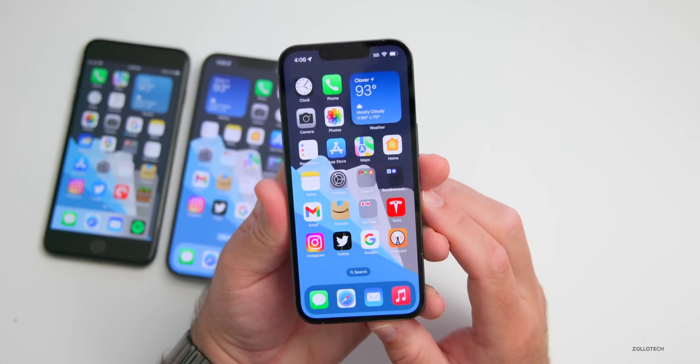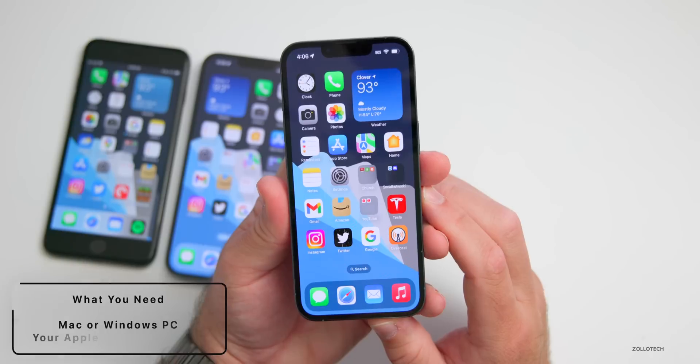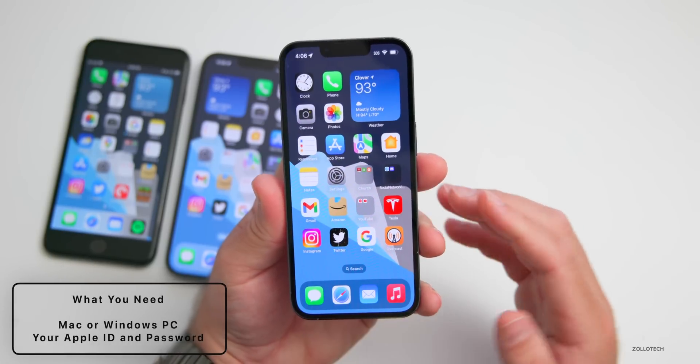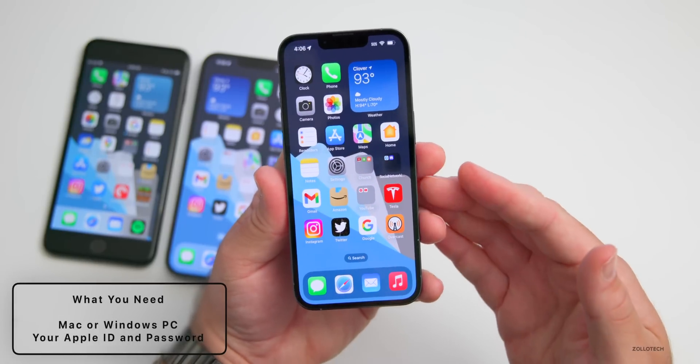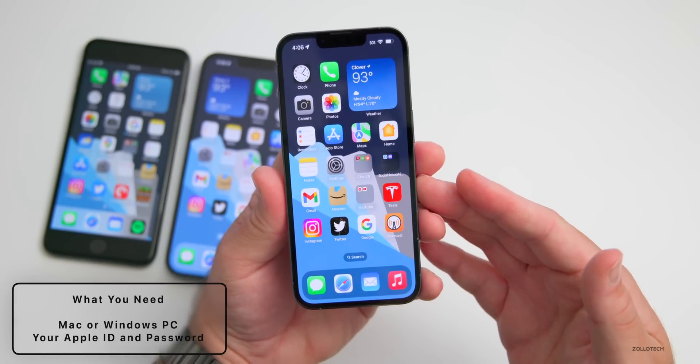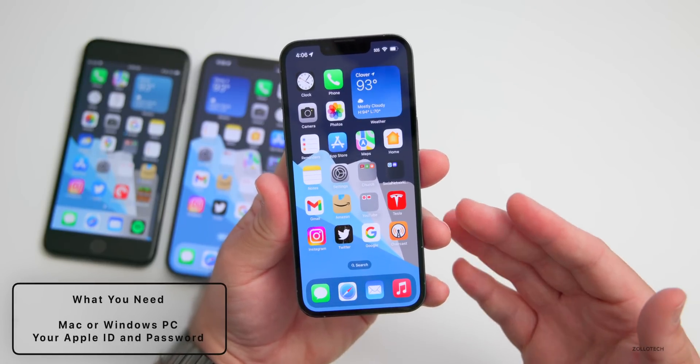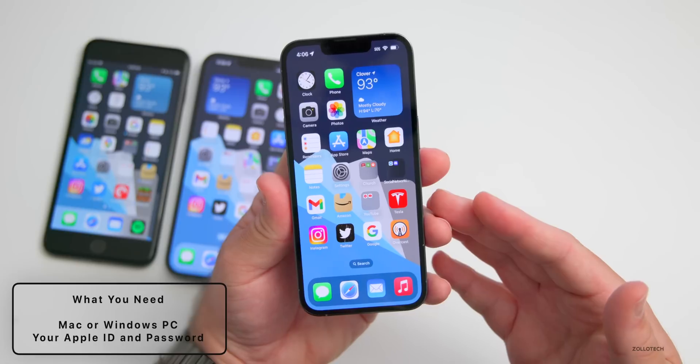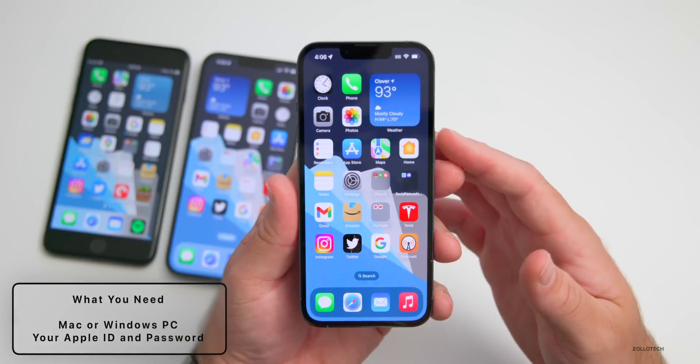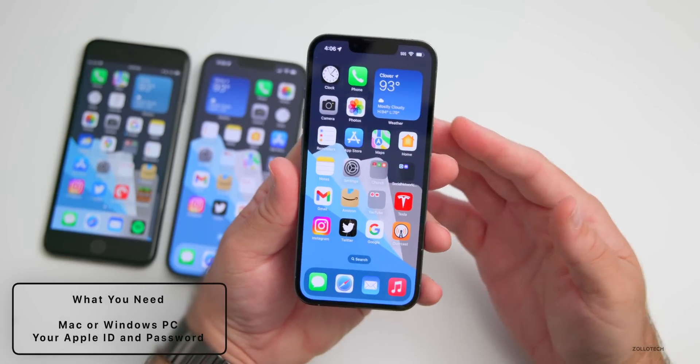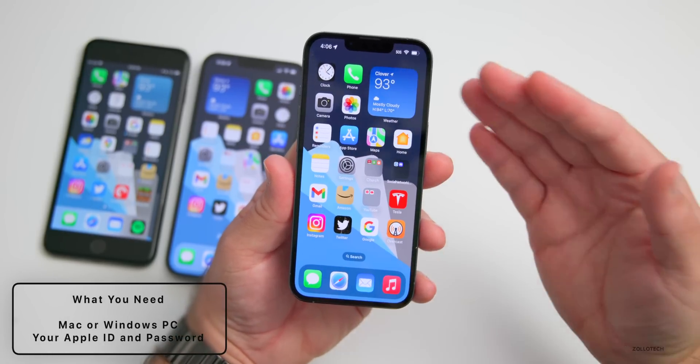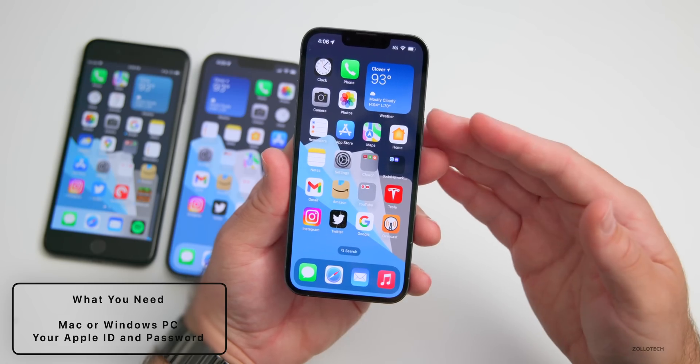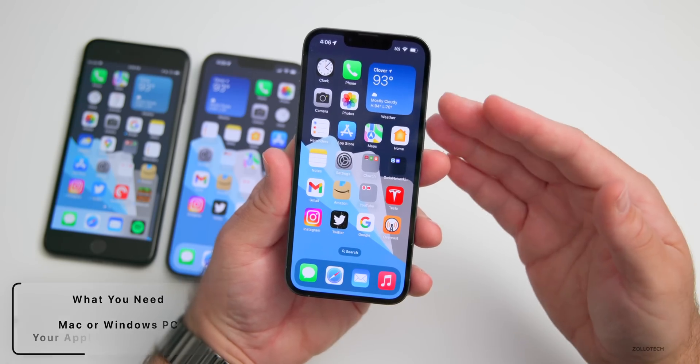The first thing you'll need is a Mac or Windows computer running the latest version of macOS or iTunes. You'll also need an Apple ID and password so you'll need that once we restore the phone to put that back in to activate the phone or unlock it.